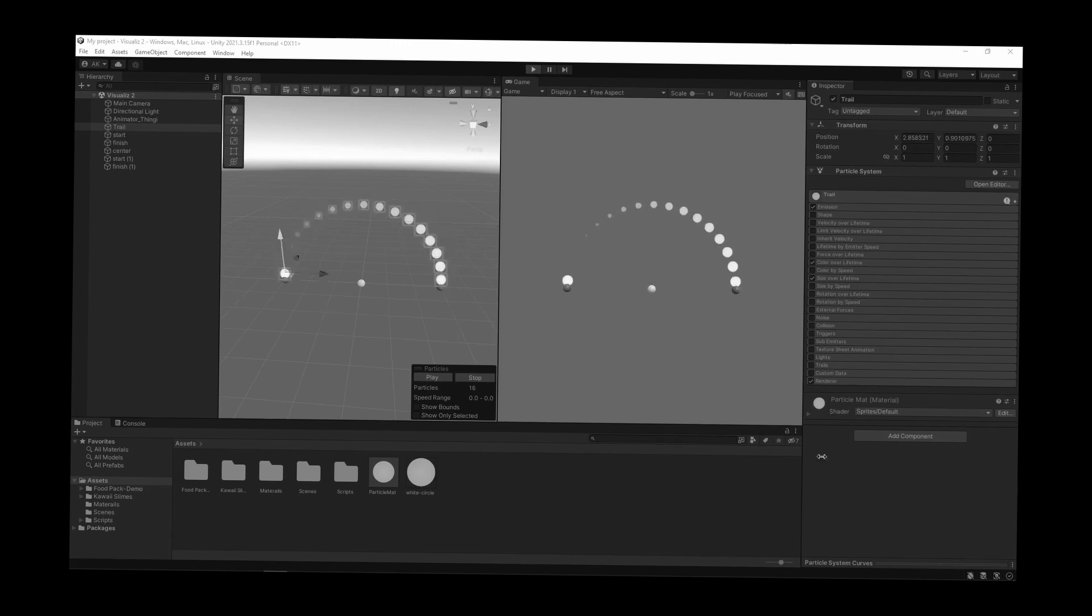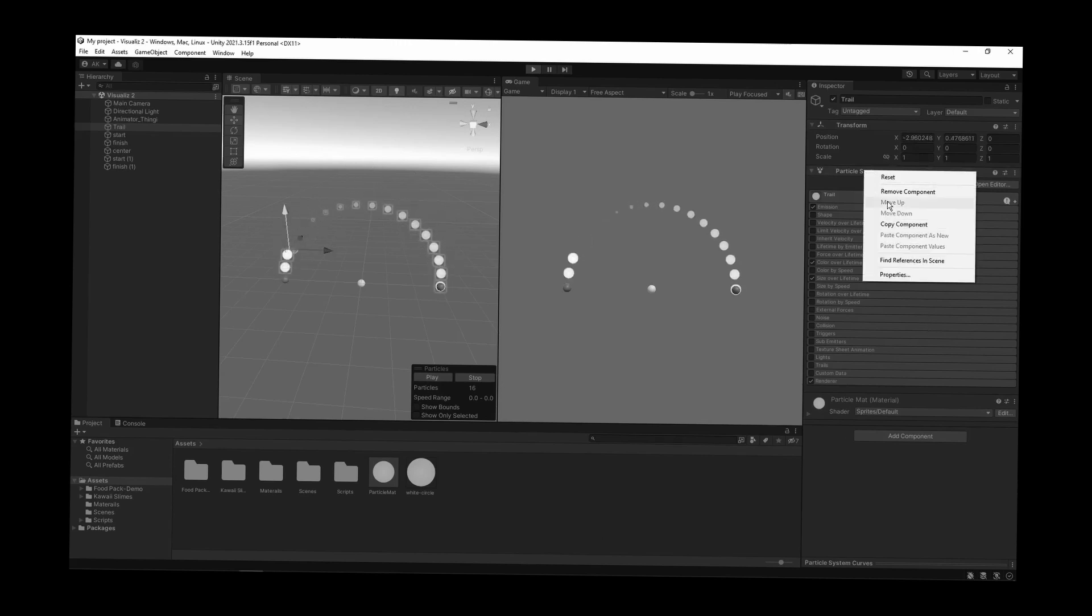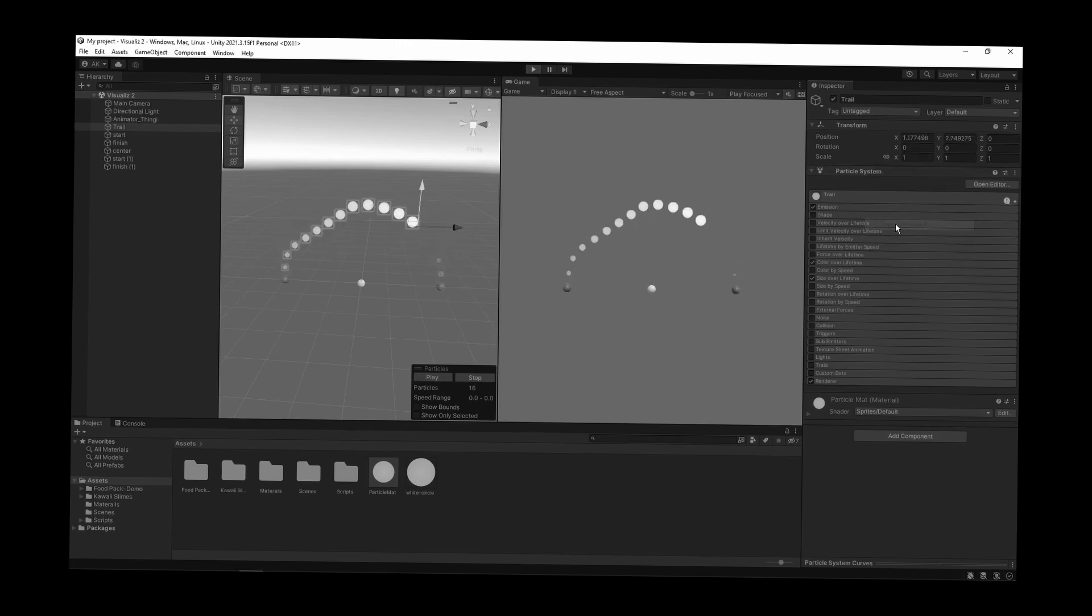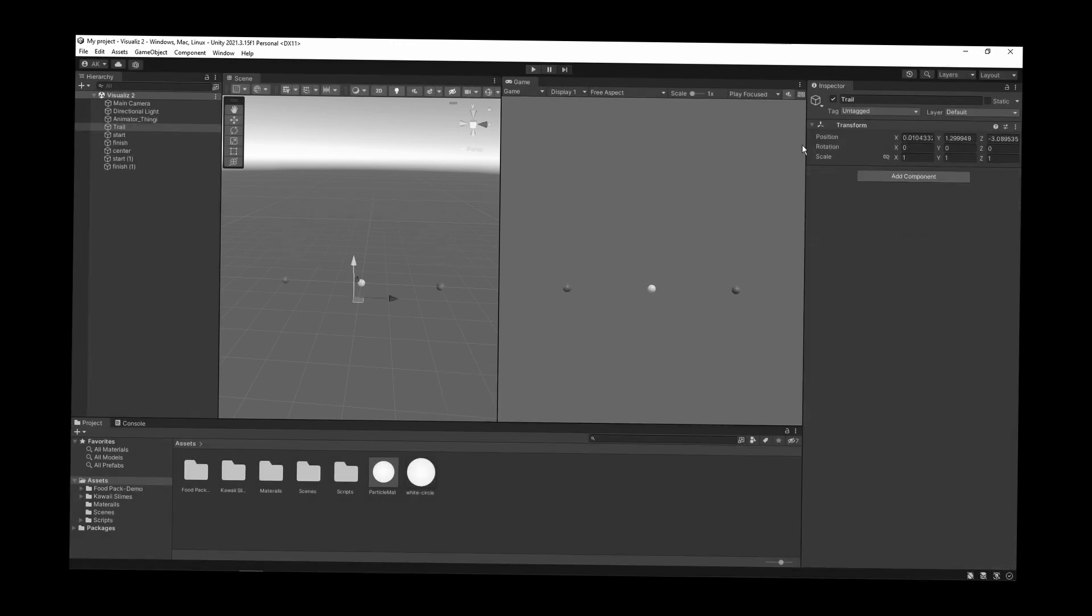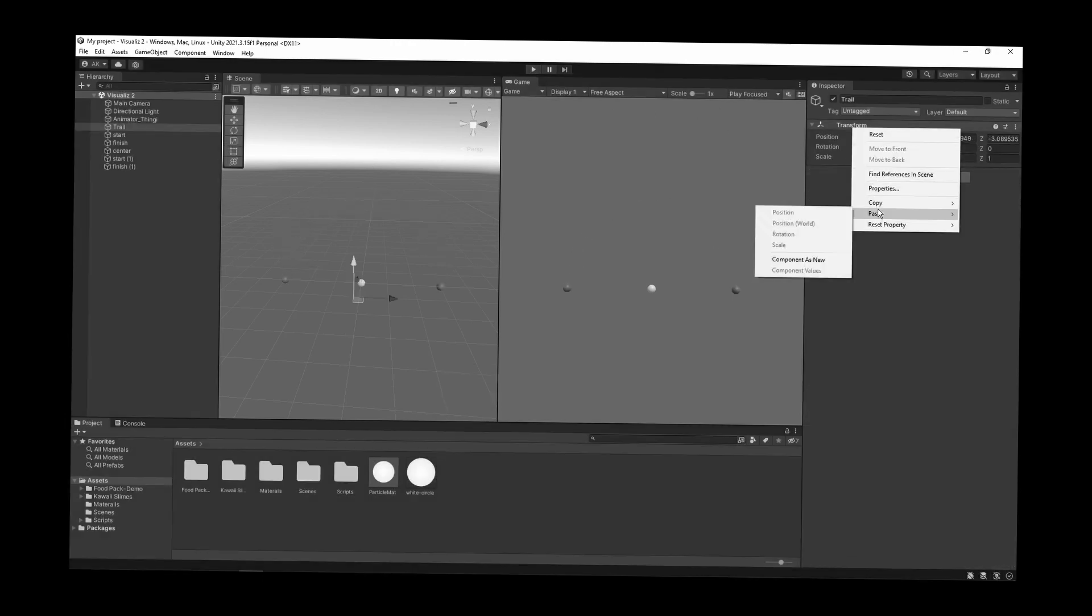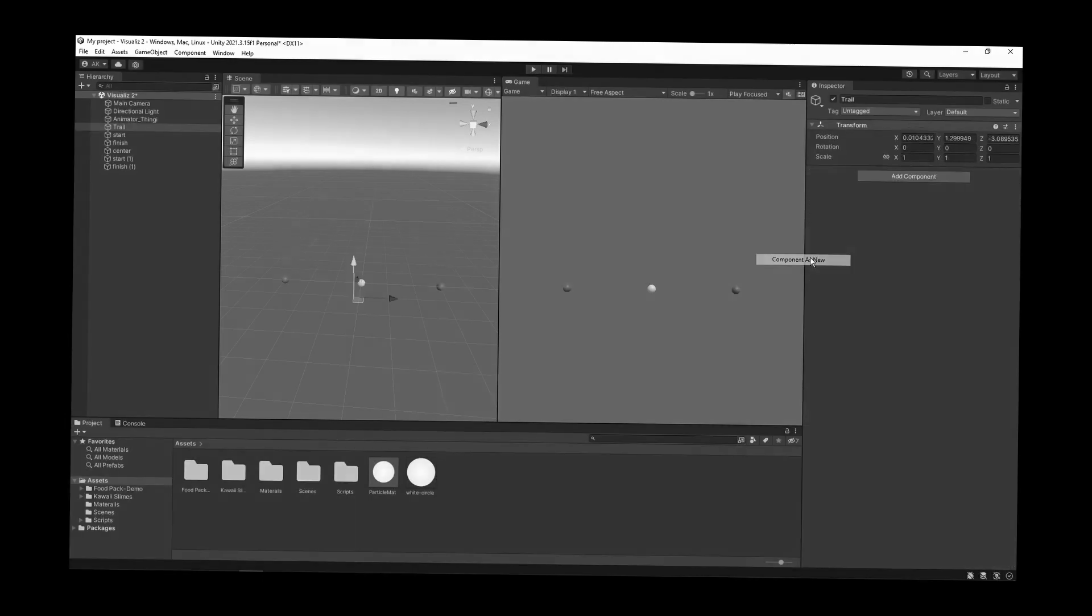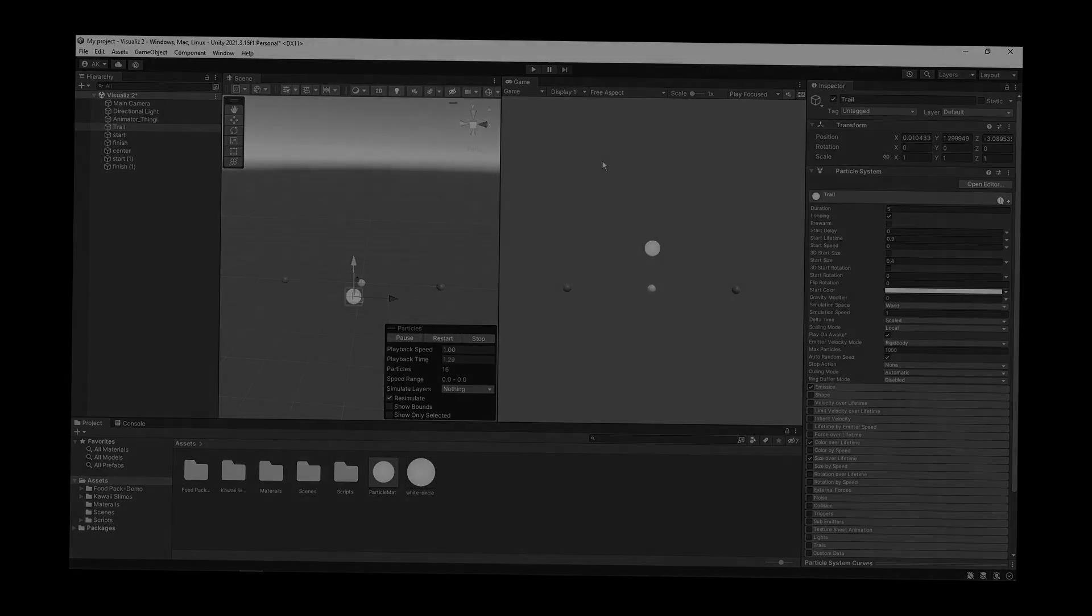Just an FYI, because we did everything in play mode to see it in action, all we need to do is right click on the component and copy component. When we exit the play mode, just right click and paste component as new. Otherwise, you will lose everything.